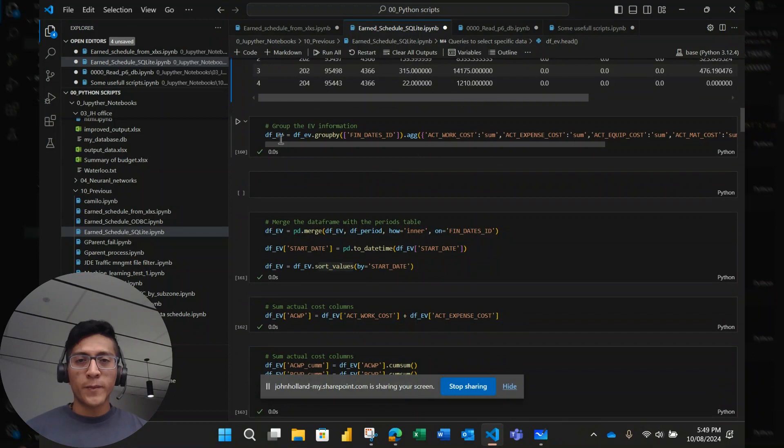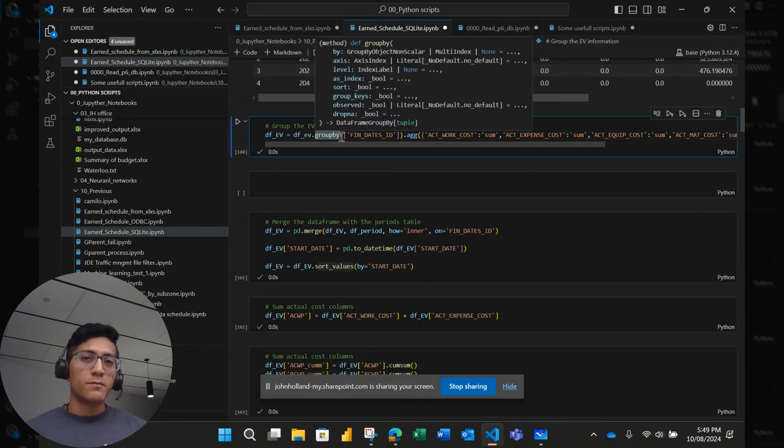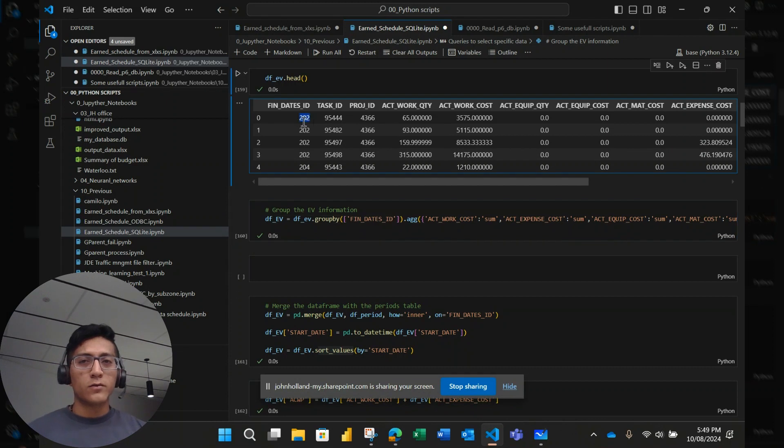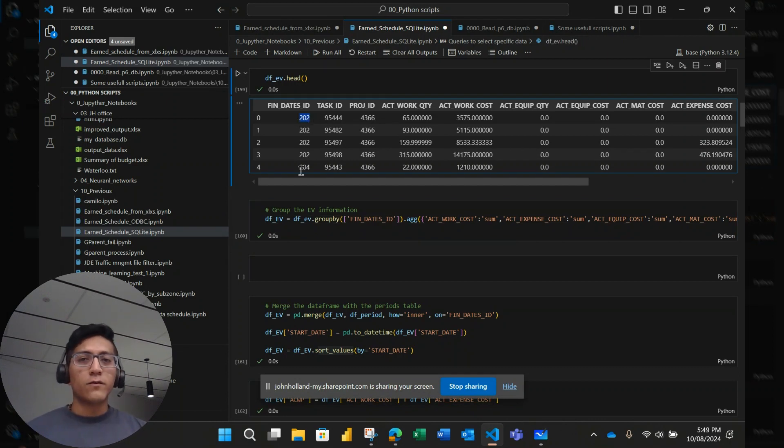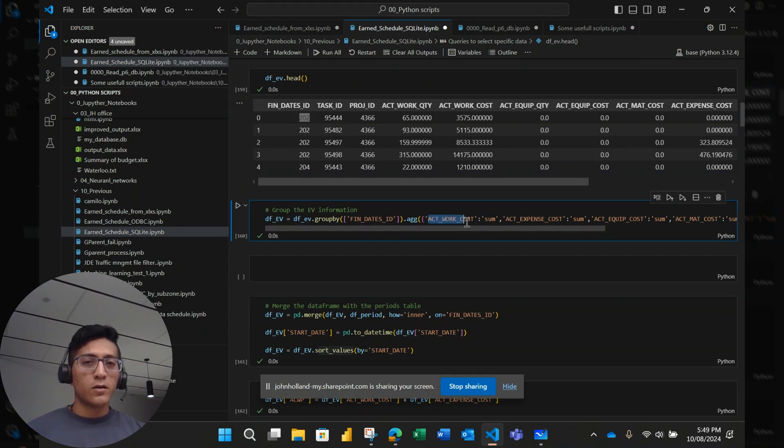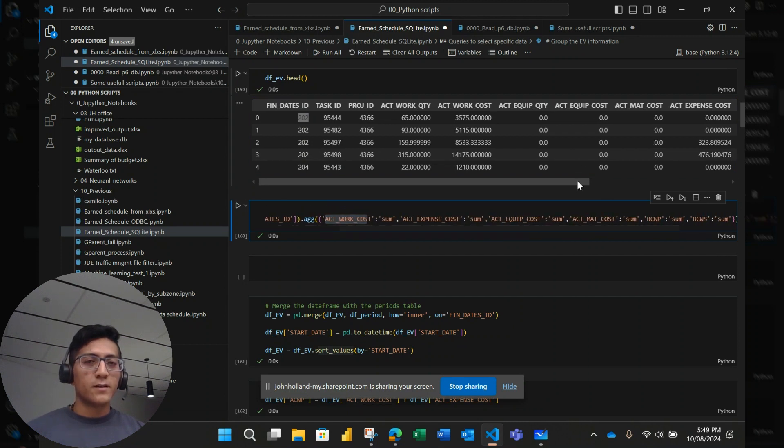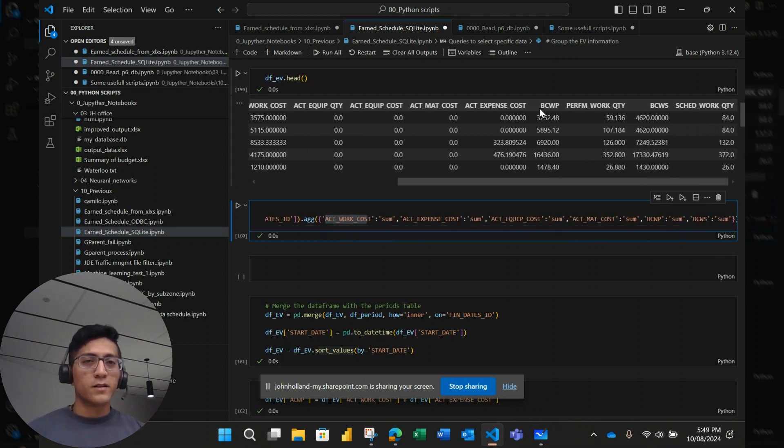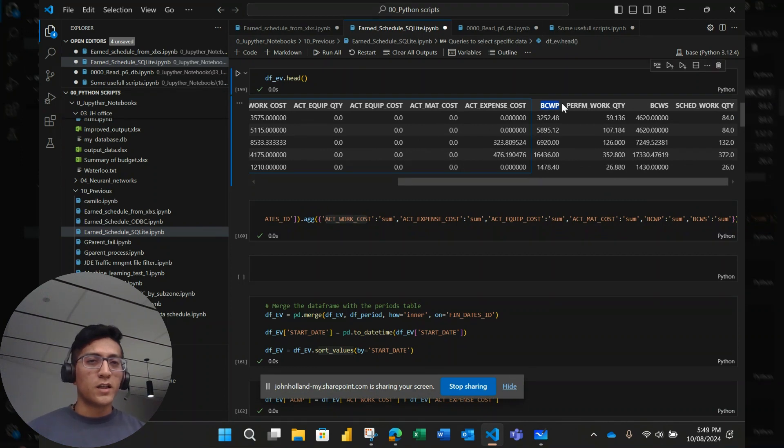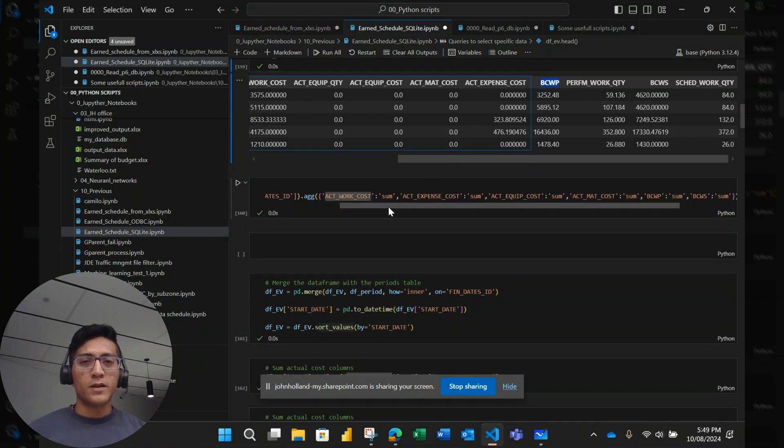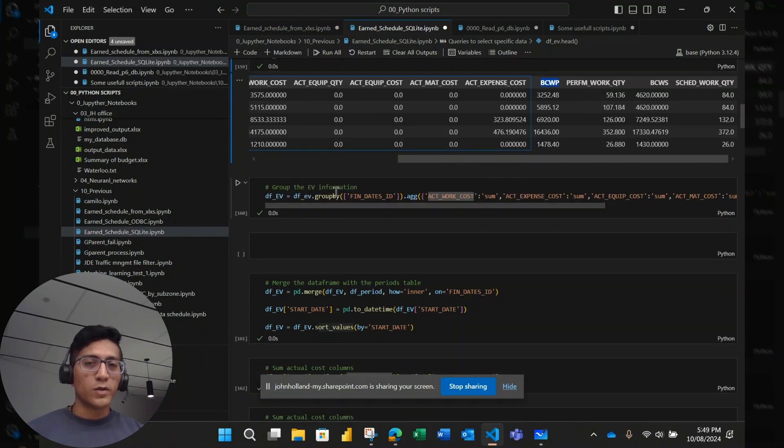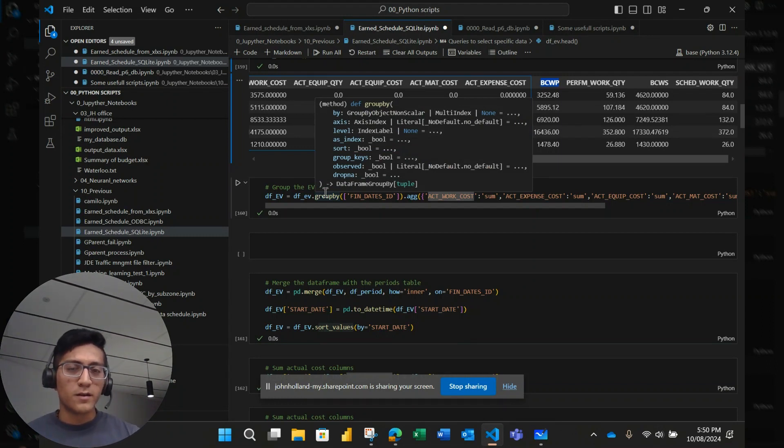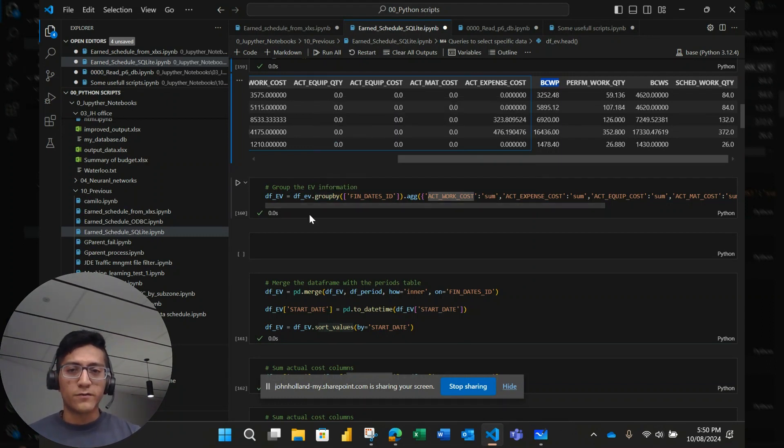So then I use this function, which is called group by, which makes a sum based on the fin date ID and the fin date ID refers to a period. So it could be like this 202 refers to January or 204 refers to April, you know. So all this, I'm grouping all the cost information, actual costs. In this case, P6 calls by the traditional names earned value, which is BCWP and planned value is BCWS. So I made this group by, I got this actually from Power BI and learning to use it in Power BI and then implementing in Pandas dataframes.